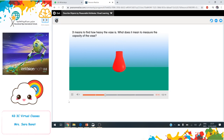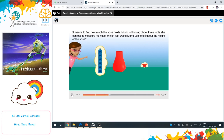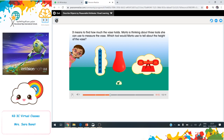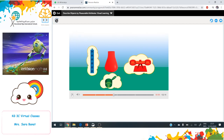Martha is thinking about three tools she can use to measure the vase. Which tool would Martha use to tell about the height of the vase? She would use cubes.